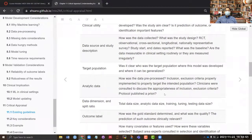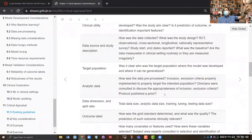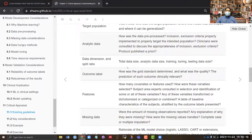Sometimes researchers publish a protocol, which is common for clinical trials. However, for observational studies based on electronic health record data, protocols are generally not common. You need a good understanding of the data dimensions and split ratios — that means total sample size, analytic sample size, and the difference between the two based on exclusion criteria.